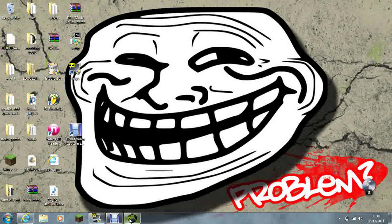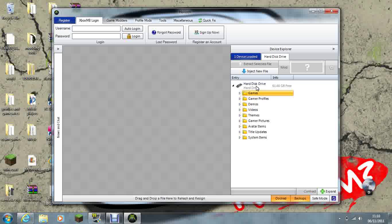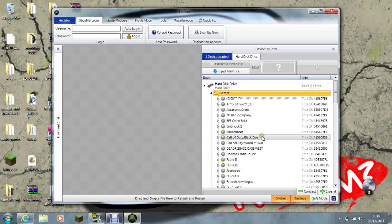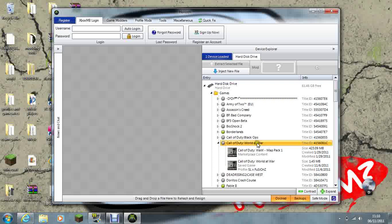Alright, so I'm going to go on Horizon, go on Games, World at War. Find your save game with your profile name underneath it.